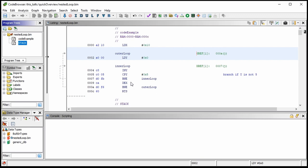This branch refers to the most recent thing that happened — there's no compare first. Why? Well, if you reach zero, you automatically set the zero flag, so there's no need to compare zero with zero to set a zero flag. And once we're all done, RTS is 'return from subroutine.'